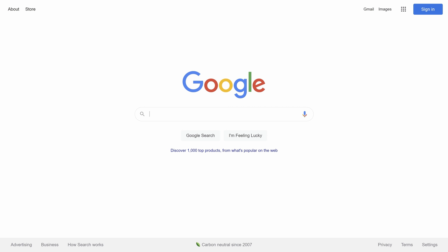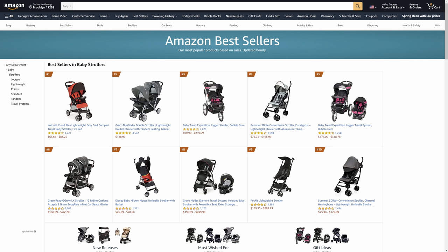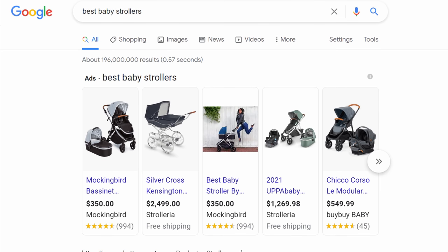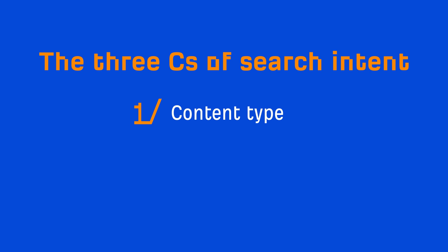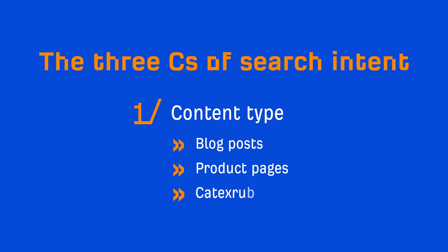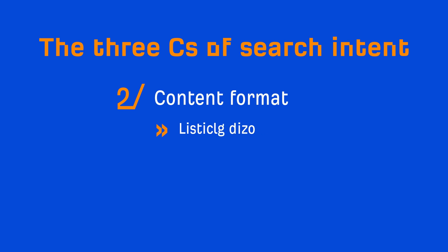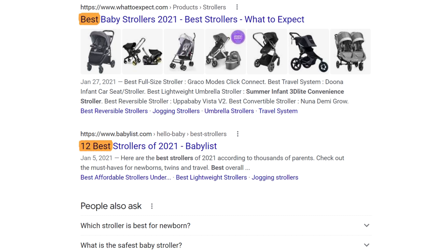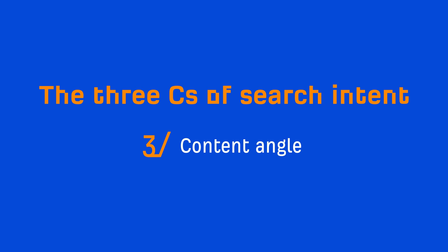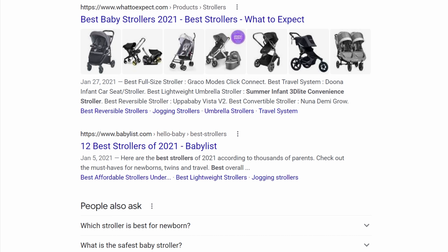For example, when someone searches for "best baby strollers," are they looking for blog posts, product pages, or ecommerce category pages? The easiest way to find out is to just Google the query and look at the top ranking pages for what we call the three C's of search intent. The first C is content type — are the top ranking pages blog posts, product, or category pages? In this case, they're all blog posts. The second C is content format — are they listicle-type pages, how-tos, opinion pieces, or step-by-step tutorials? For this query, they're all listicle-styled posts. And the third C is content angle — the dominant selling proposition the top ranking pages are using. In this case, they've gone with the freshness angle, as the top pages are using the current year in their titles.